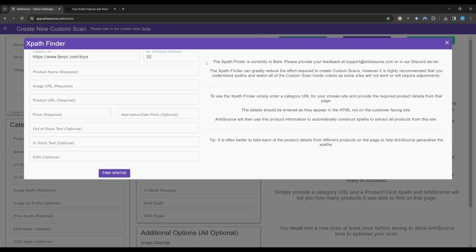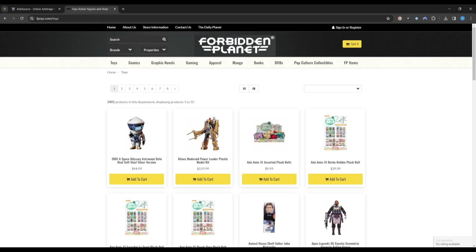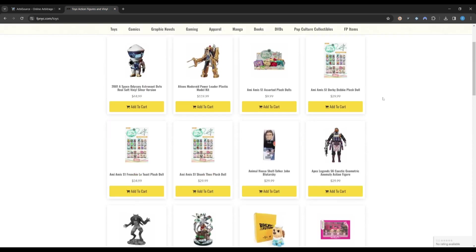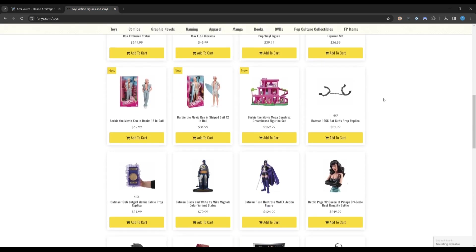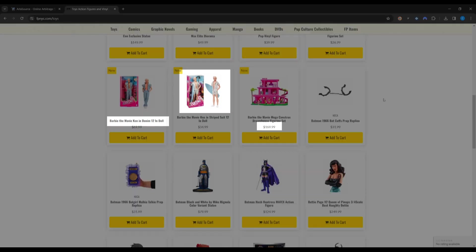Now we want to provide Arbisource with one example for each of the required fields. Head back over to the Category page and scroll down a few rows. This helps avoid issues with lazy loading, where products do not load until you scroll them into view. To ensure the paths Arbisource creates are generalized, it can be a good idea to take each of the product details from a different product.